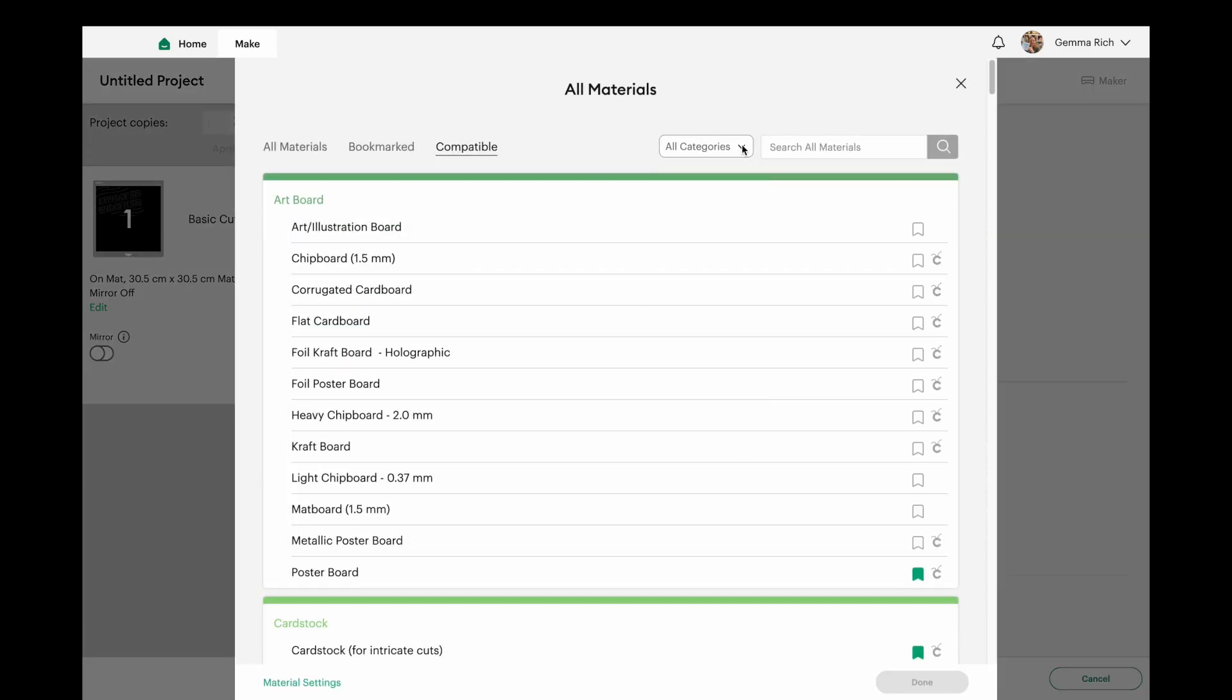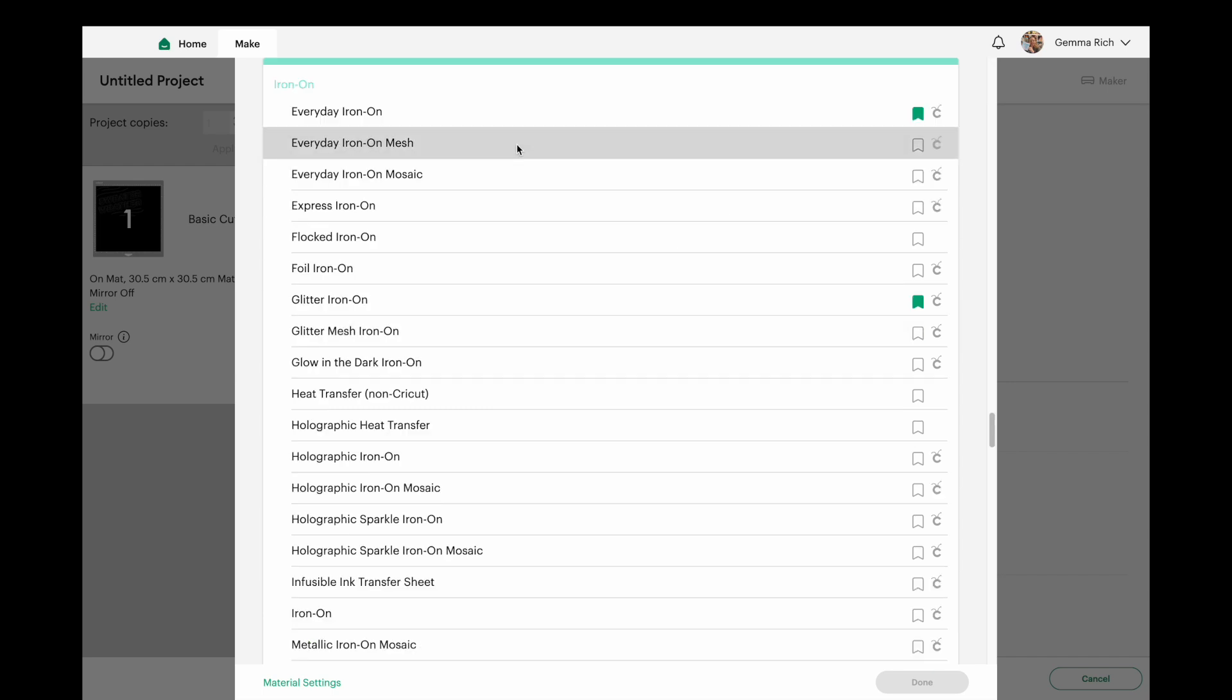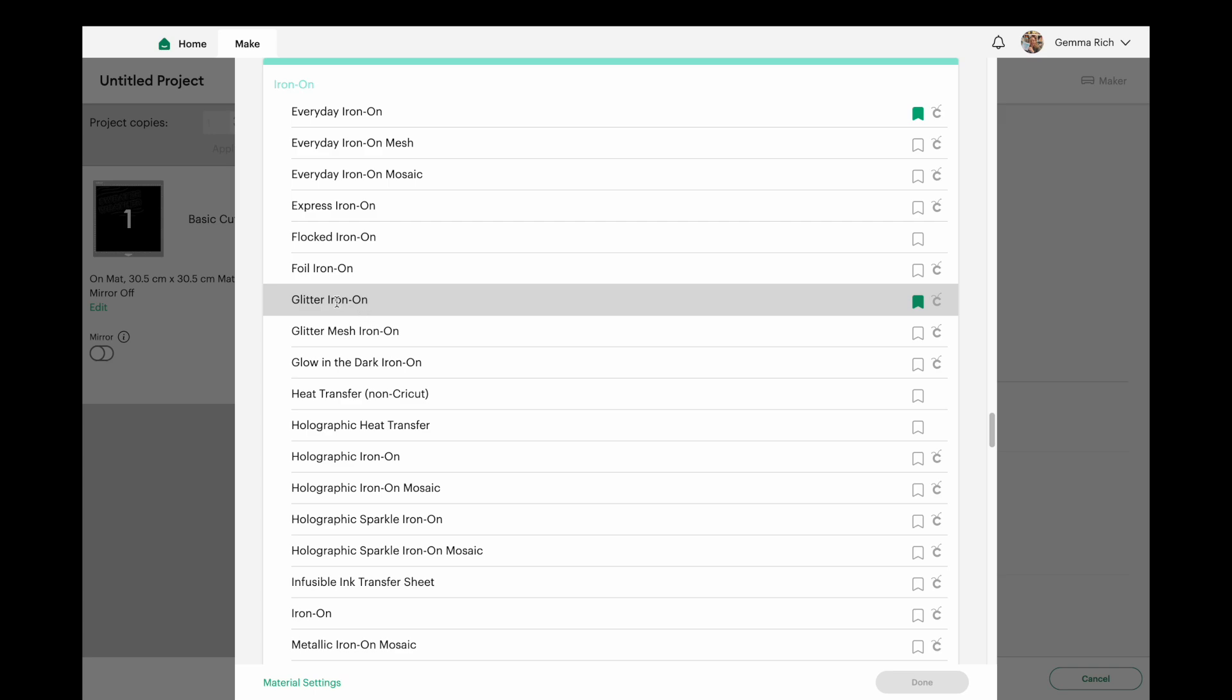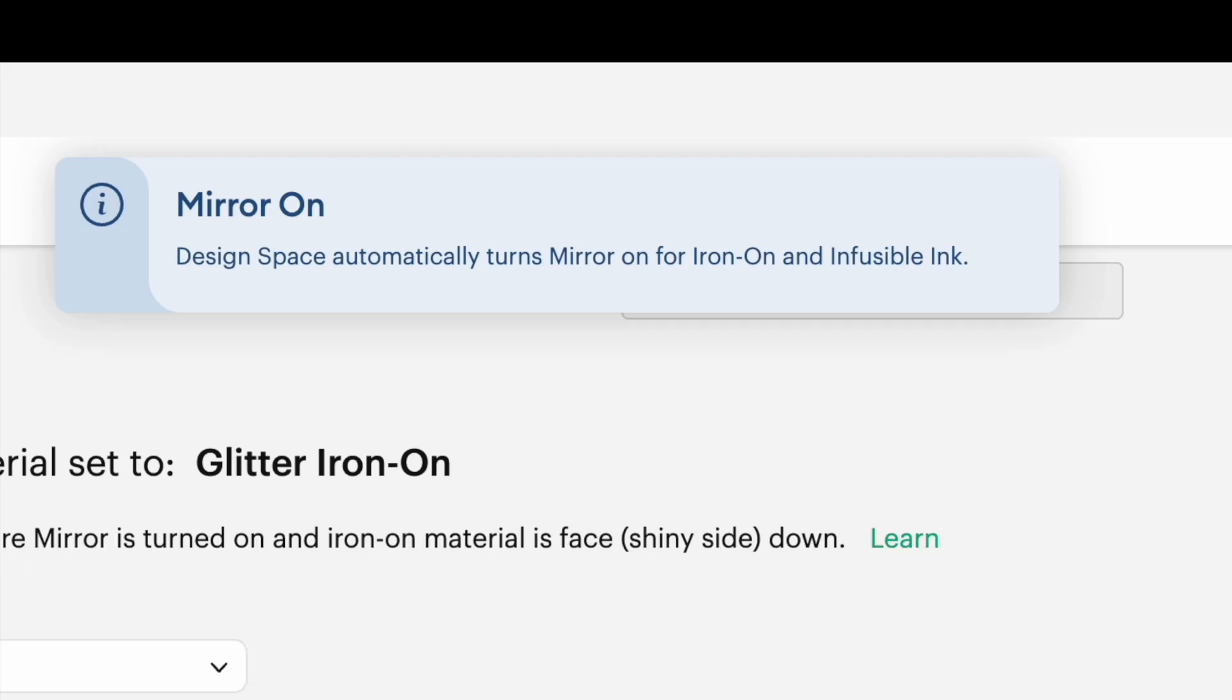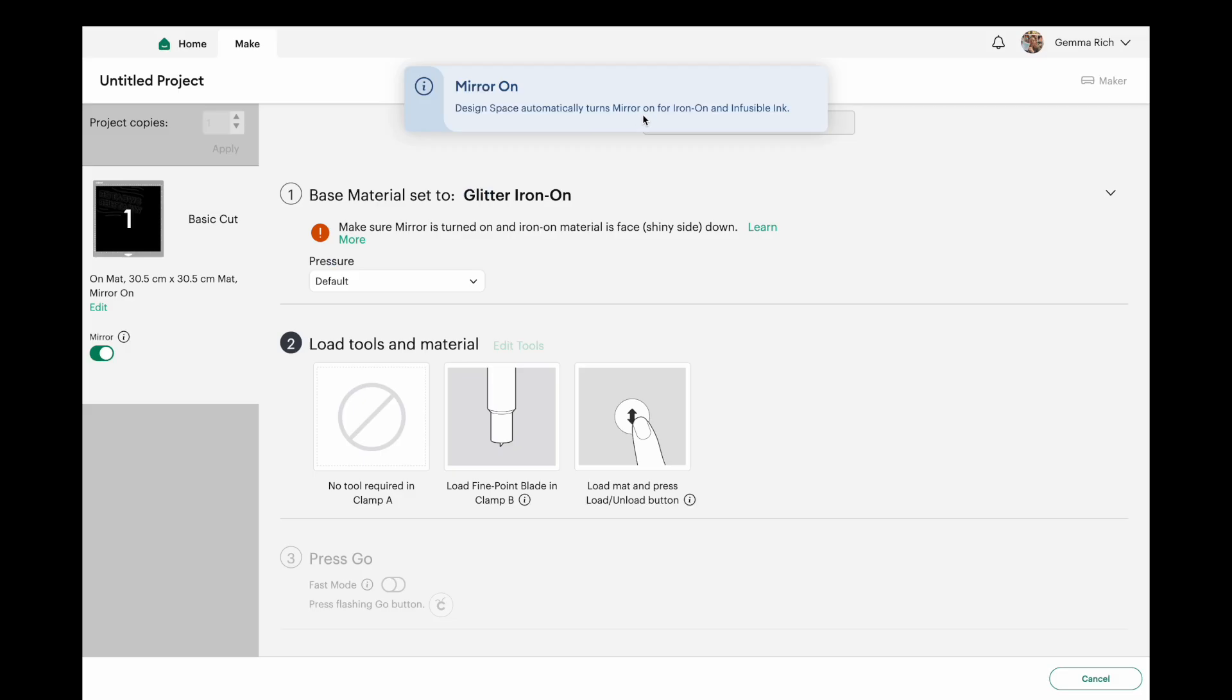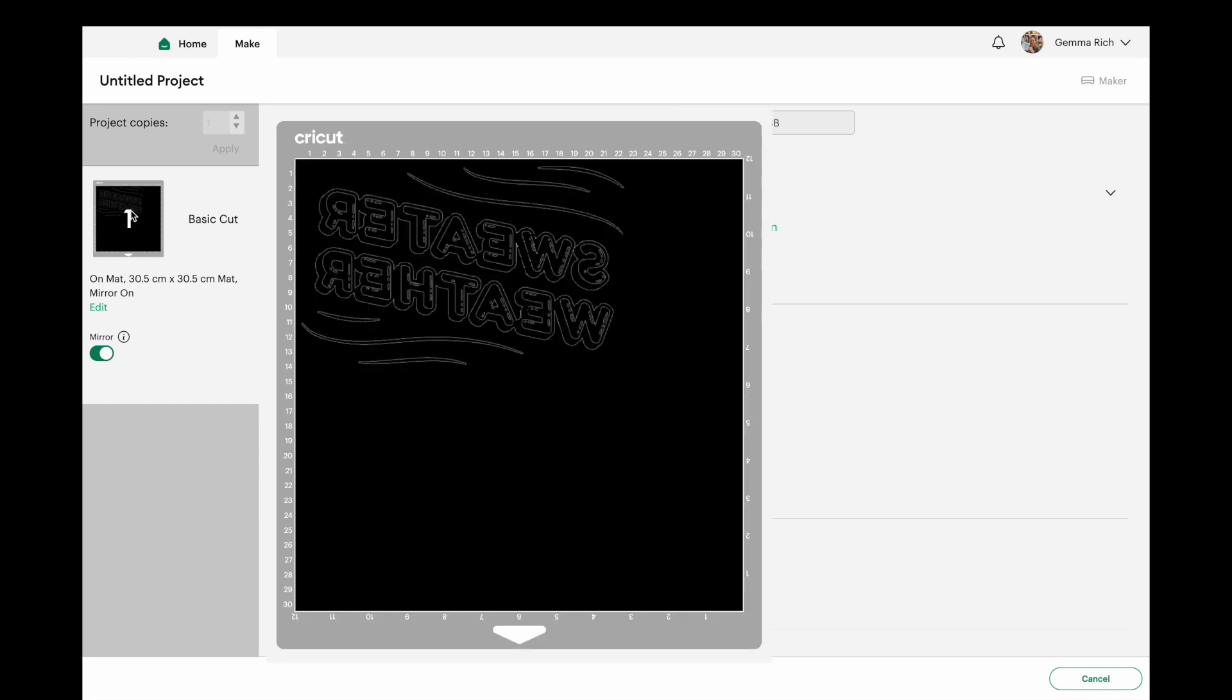So we could pick any one of these. So let's click on glitter iron-on because that's one of the ones I use a lot. Click on done. Now it says mirror on Design Space automatically turns mirror on for iron-on. And let's just click on there and we can see the preview of the mat now shows us that that is mirrored already.